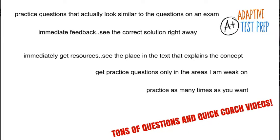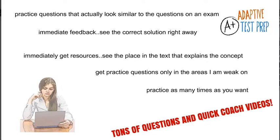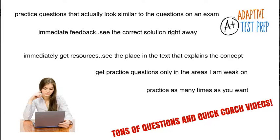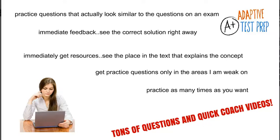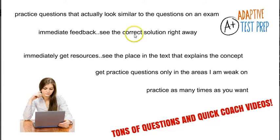You get immediate feedback, see the right answer, and get videos where a professor will actually walk you through that question. You get reports that show you what sections you're strongest in, what sections you may need a little help, and then you're able to create exams and quick quizzes that just focus on where you need the most help.